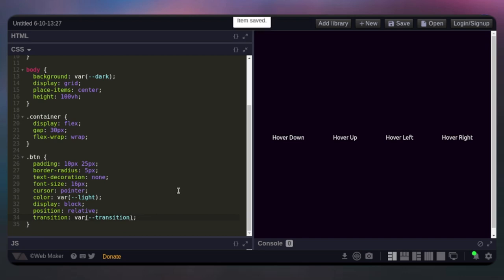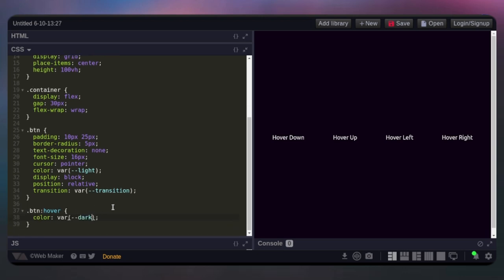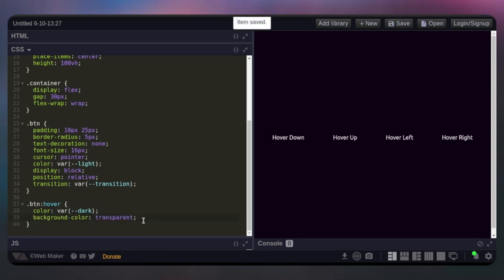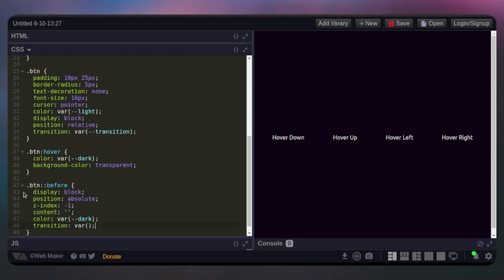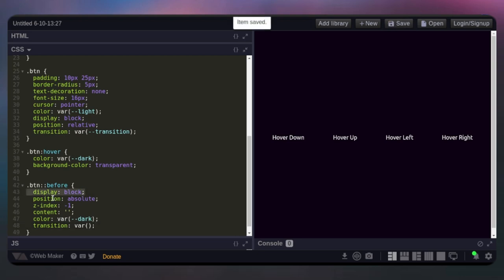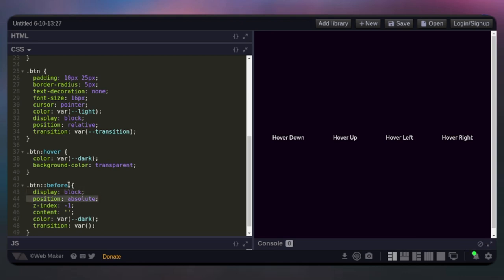Now make we set the BTN hover effect. We say class of BTN colon hover — give them a color variable and set the background-color to transparent. Now we're going to set the pseudo-class before for all our buttons. Set the display to block, position to absolute so the relative works on the pseudo element. Set z-index to minus one so it hides behind the main element. Then set the content — very important — set the color to variable dark, and give it that transition.